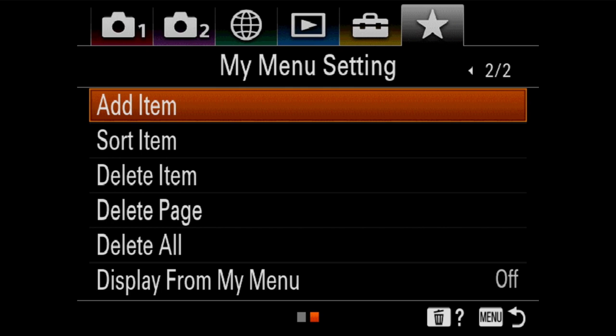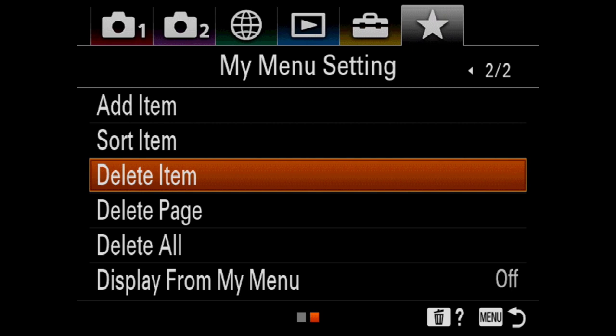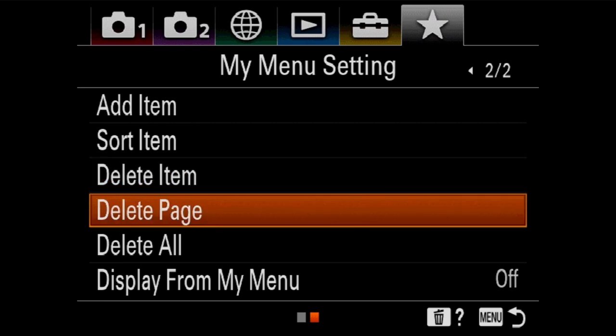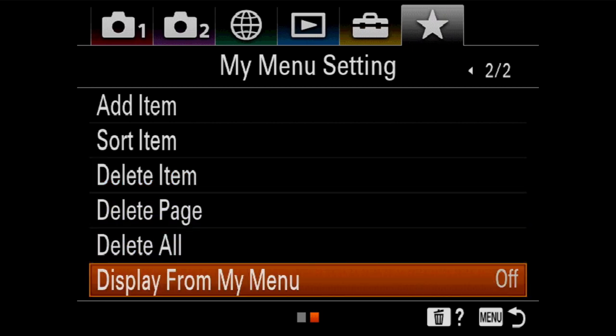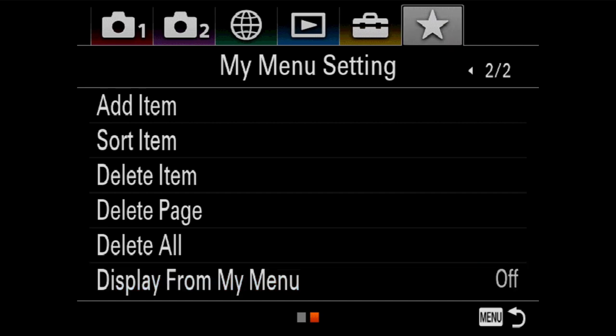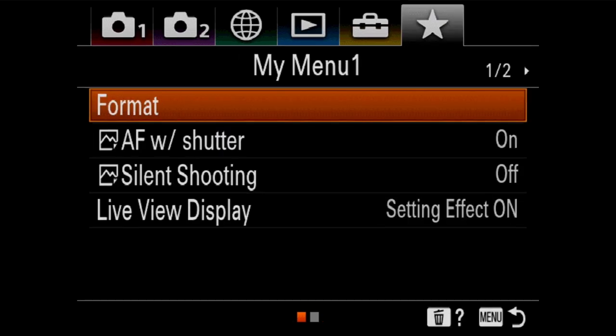You can change their order, you can delete them, delete whole pages, you can wipe the whole thing clean. But really what we want to talk about today are the things that I find incredibly useful to have, because the My Menu tab allows you to quickly get to things that you want to change regularly.